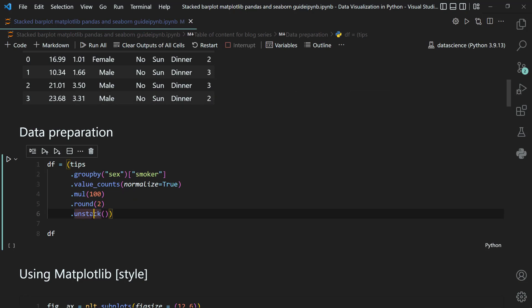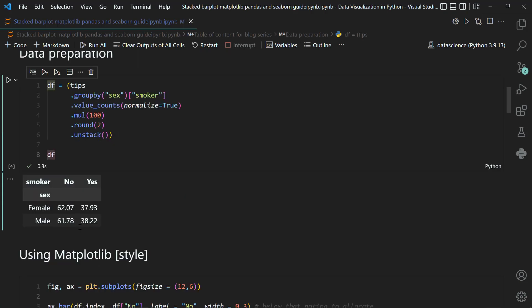If you do not unstack, it will give you a multi-index type display. You need to convert it to a regular DataFrame so you can access the yes and no columns separately — that is why we apply the unstack method. Running this, you can see sex (female and male) is in the row index, and the smoker status counts for no and yes are in the columns. For example, female non-smokers are 62.07% and male smokers are around 38.22%.